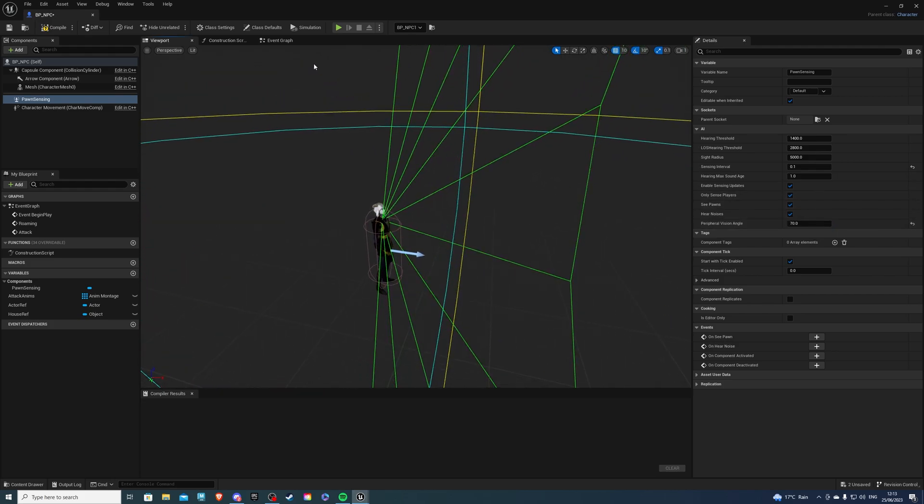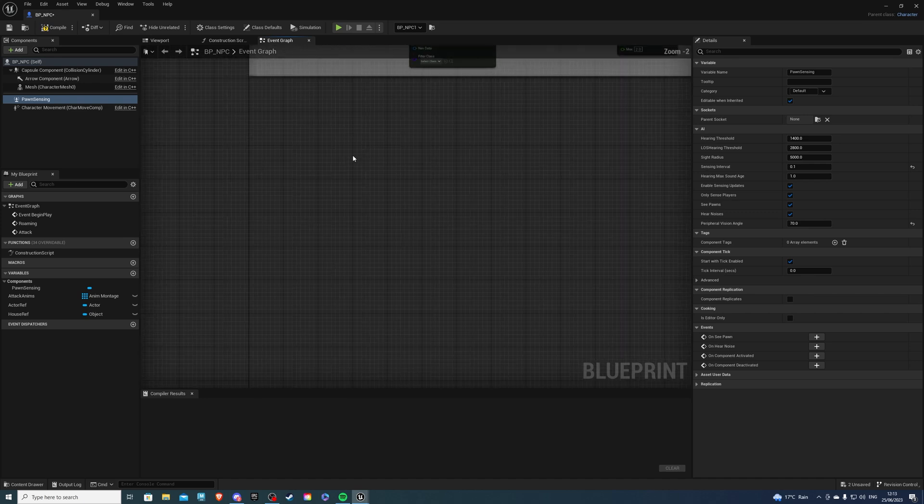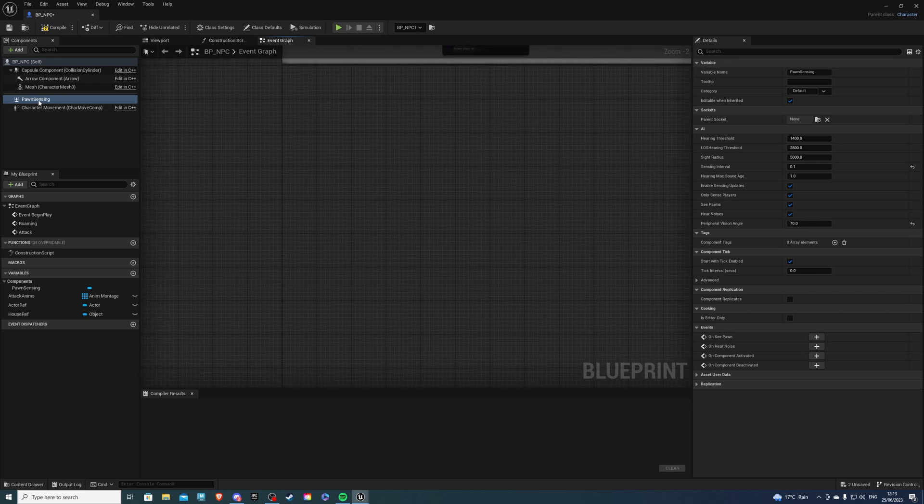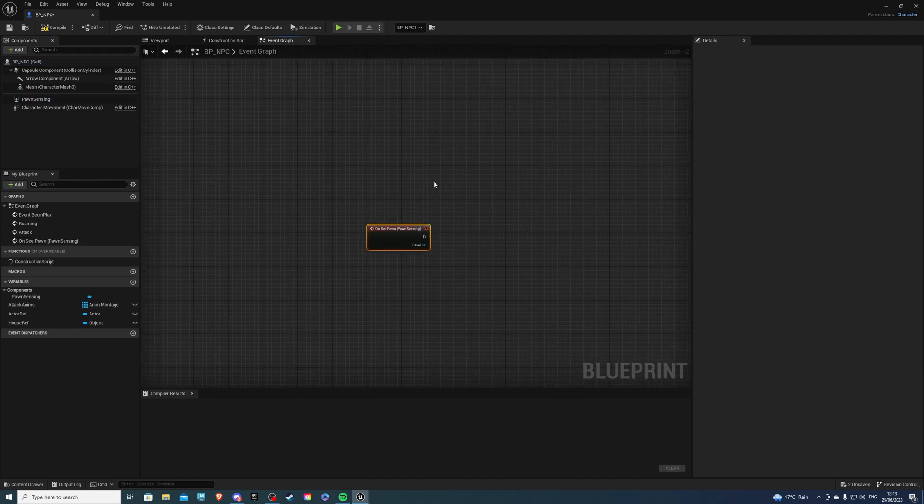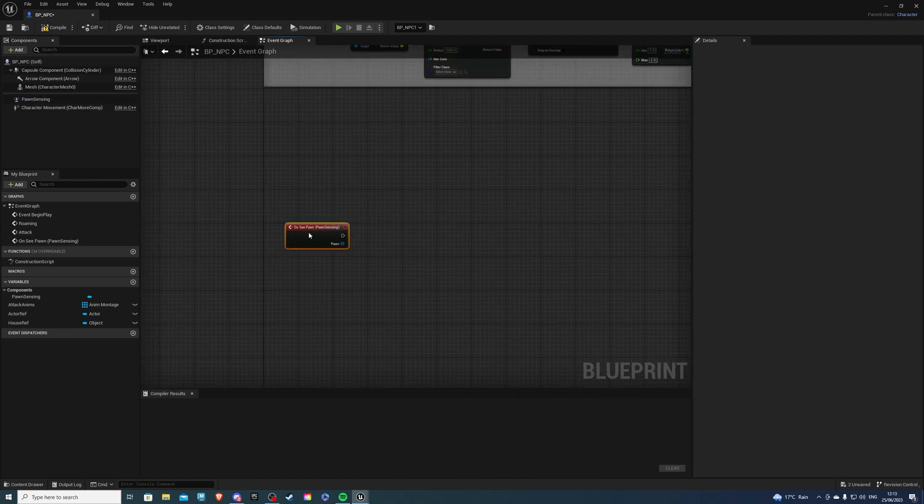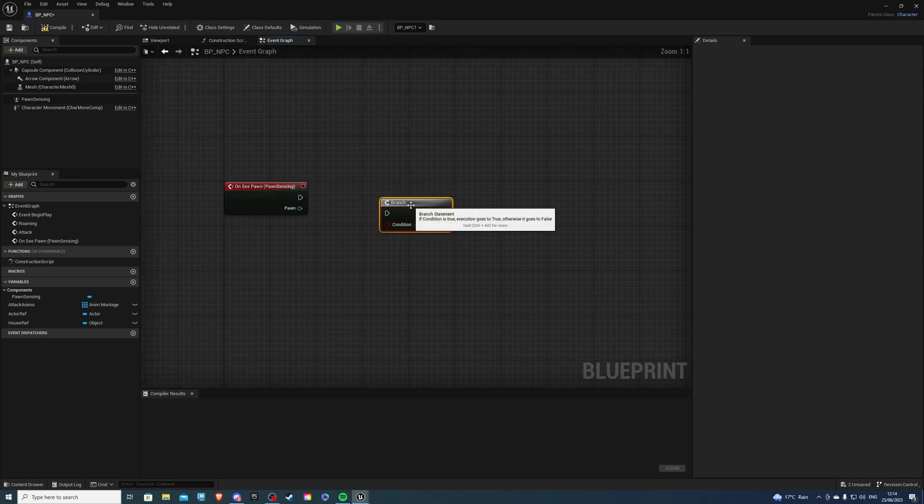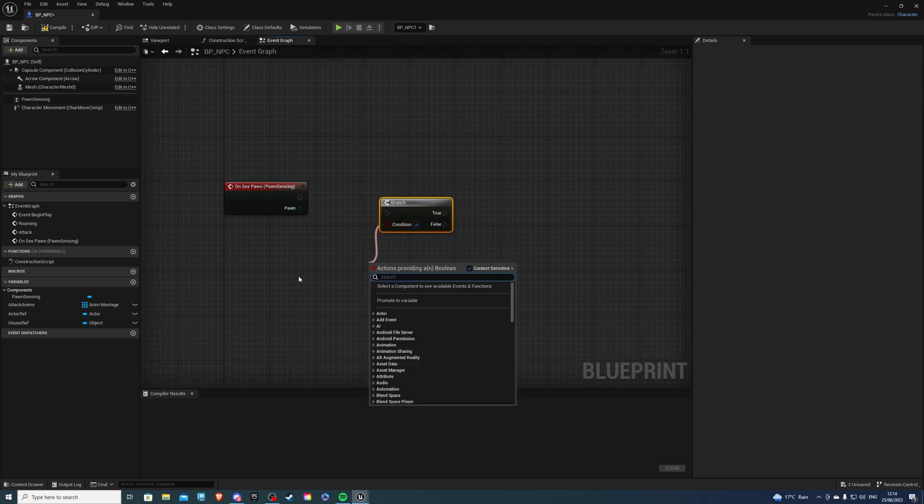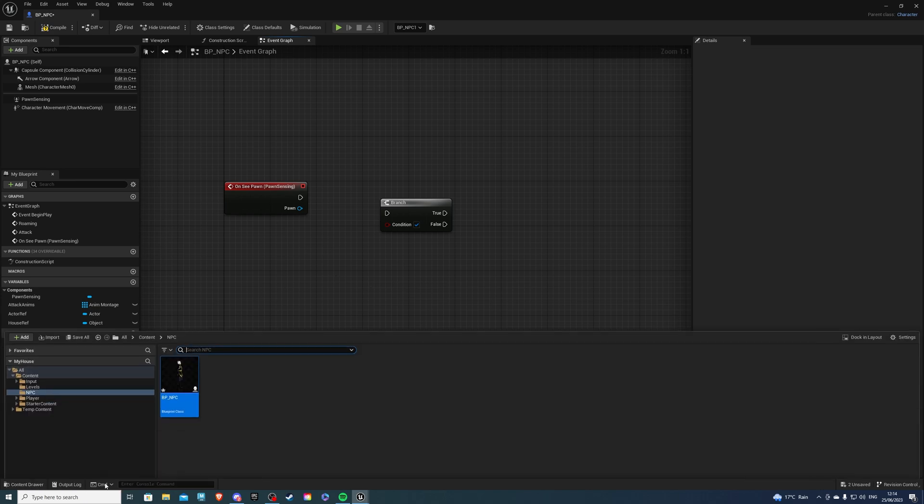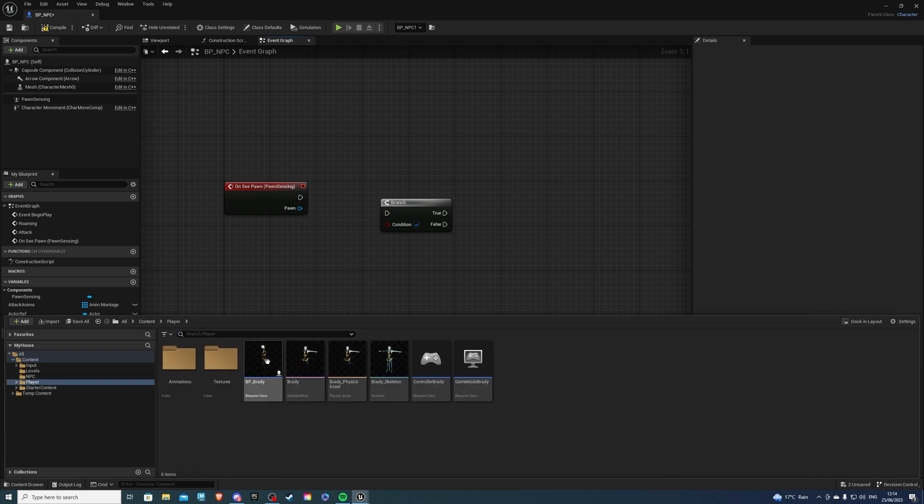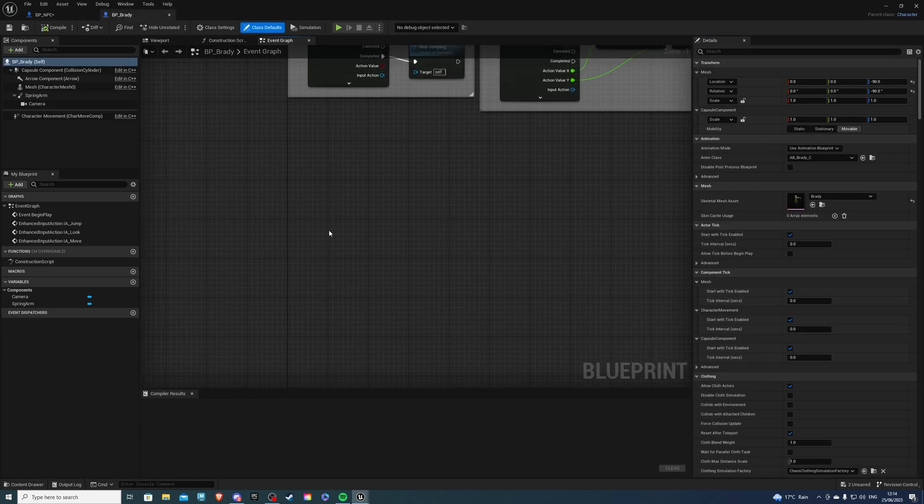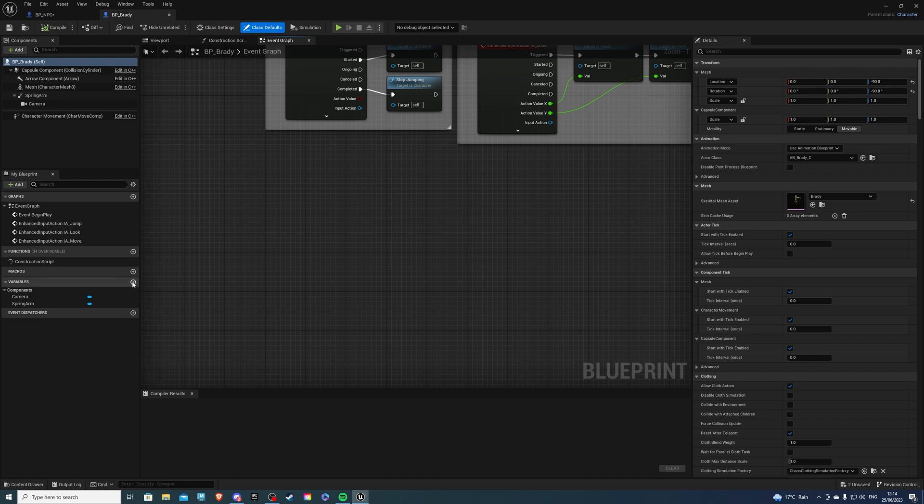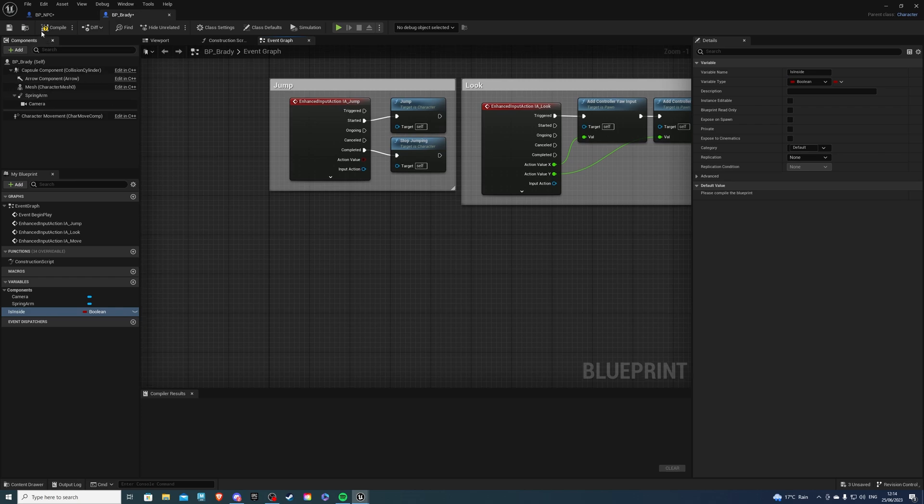Once you've done that, go to the event graph and over here, you want to right-click on the pawnsensing, add event, add on cpawn. Simply here, we will just have our code. But for our code, we need to create a branch and we need to have a condition. For the condition, I need a variable, which I will get from my player character. Go into the content drawer, go to your player, player character, which for me is Brady. Inside here, create a variable called isinside. That's all you have to do.